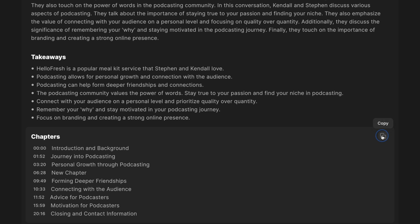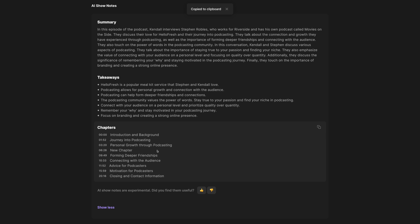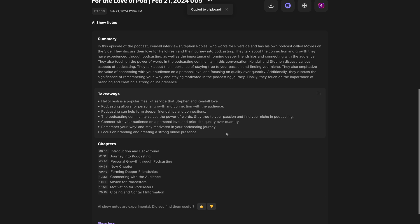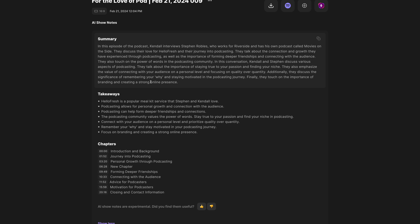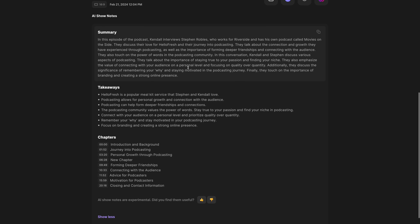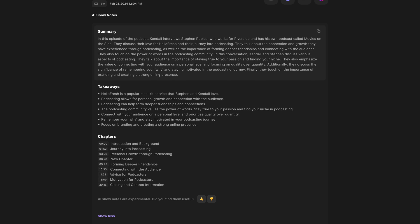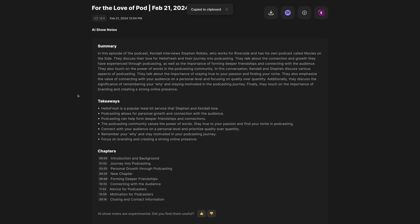You can easily copy the chapter timestamps and descriptions, paste those into your video description on YouTube, and you're ready to go. Use the takeaways for some social media posts, and then you can put the summary in your video description or podcast episode description. Now you can get the perfect show notes generated by AI after you've edited your content.